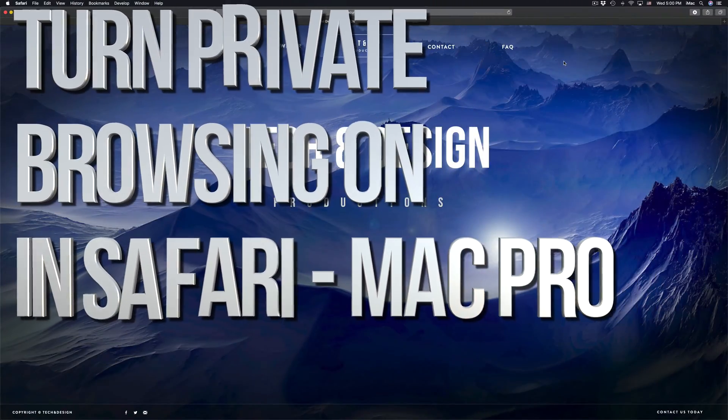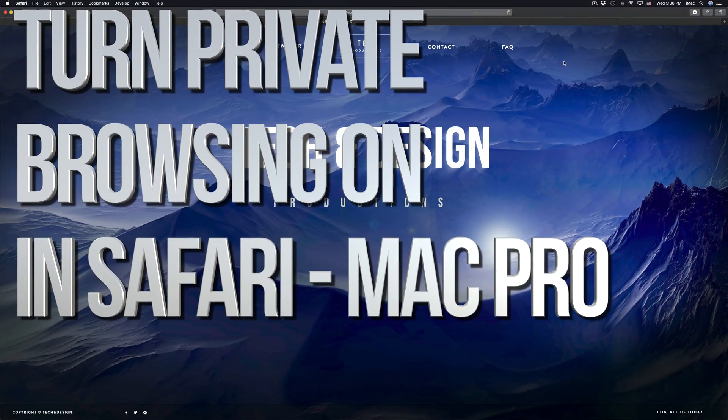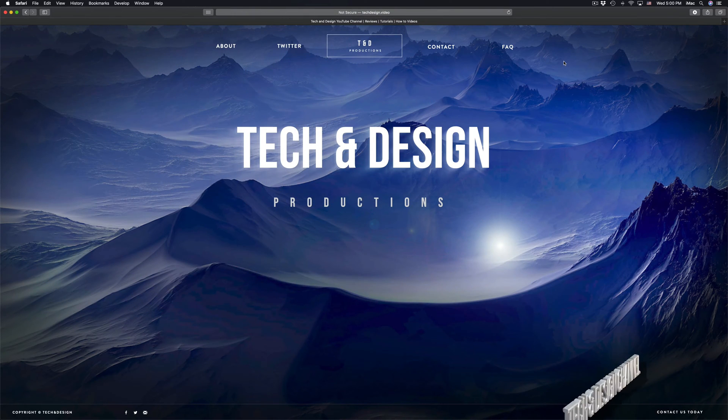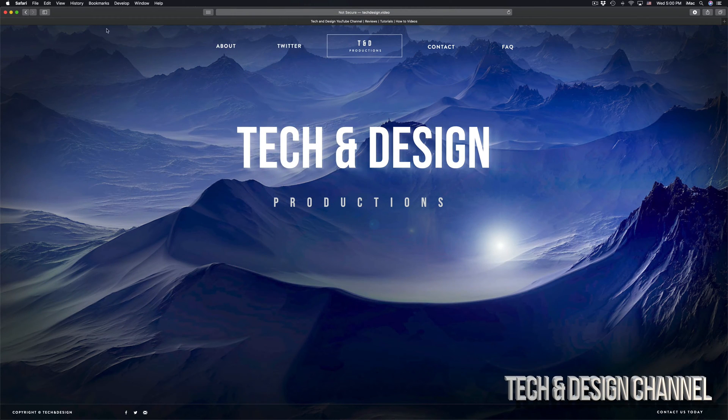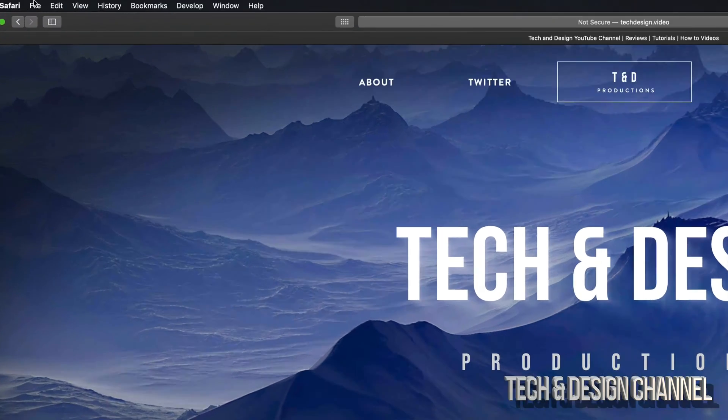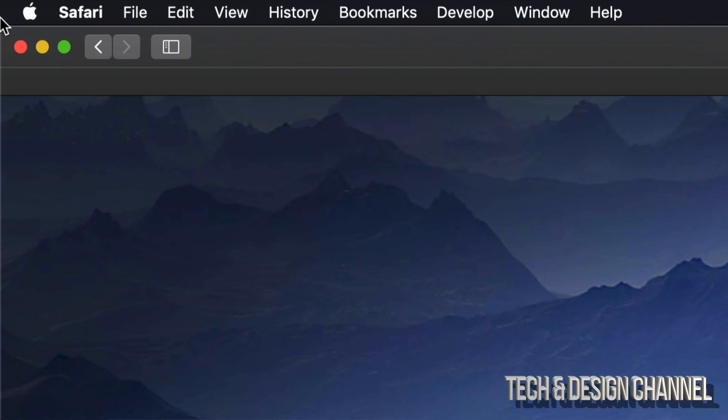Hey guys, in today's video I'm going to teach you how to surf privately on Safari. In order to do that, just go to the top left-hand side of your computer where you'll